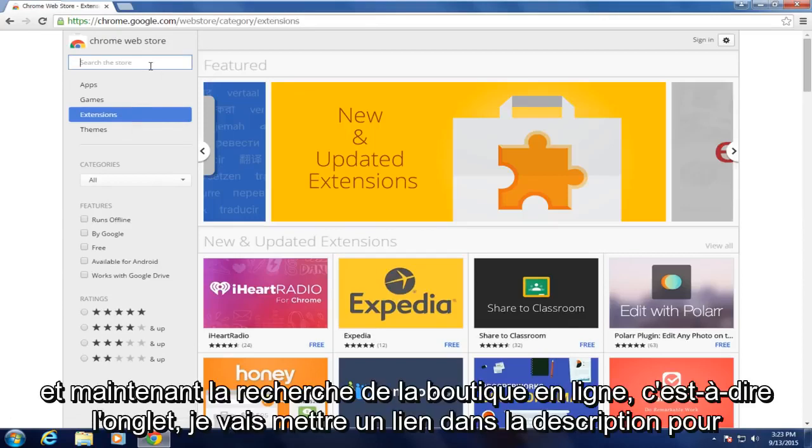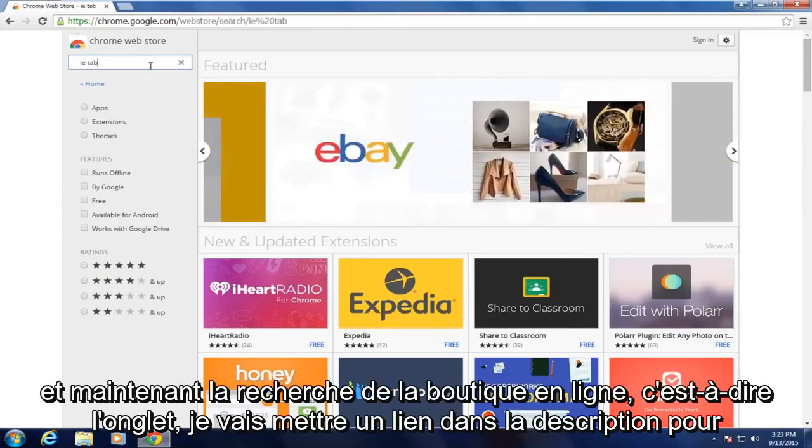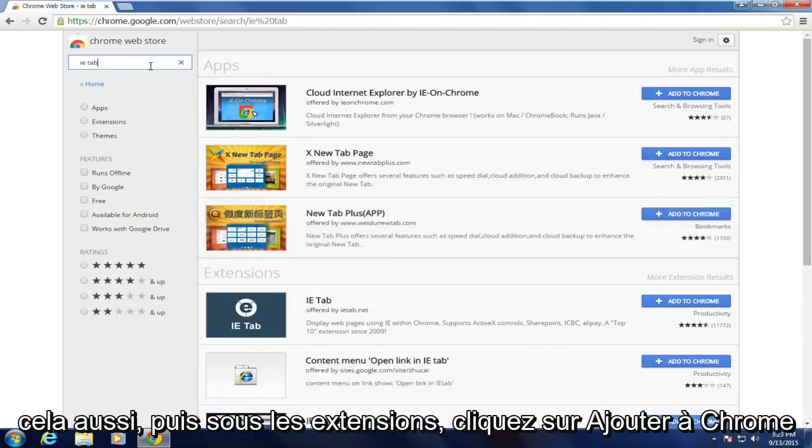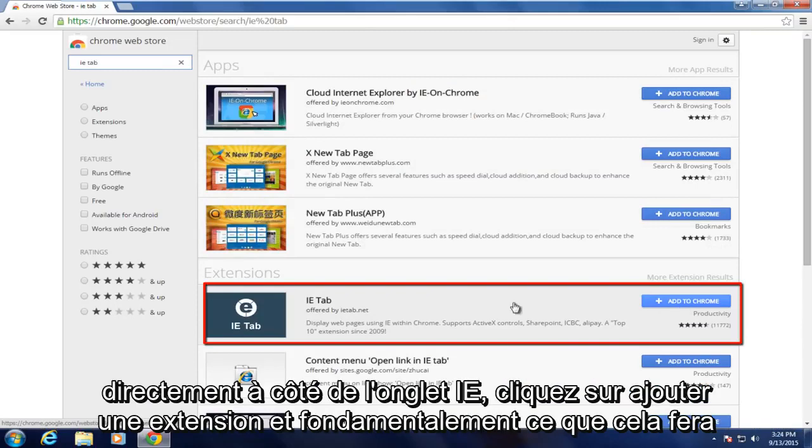And now in the Web Store search IE tab. I will put a link in the description for this as well. And now underneath extensions, click on Add to Chrome directly next to the IE tab.